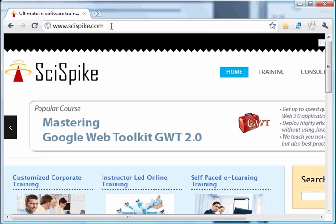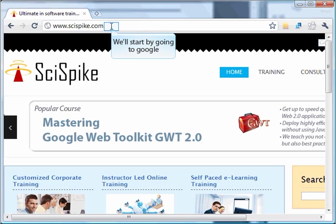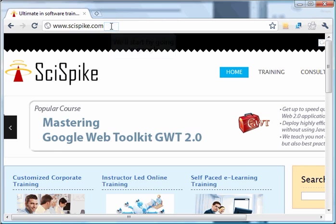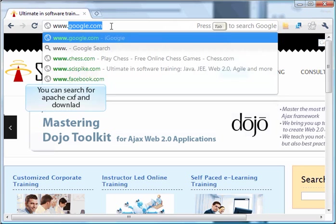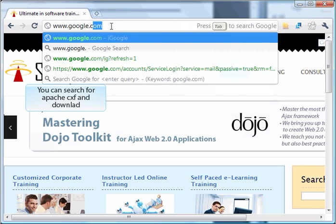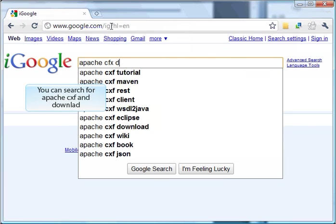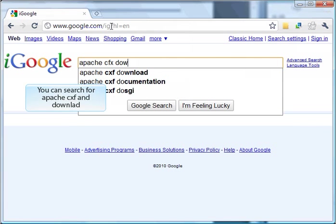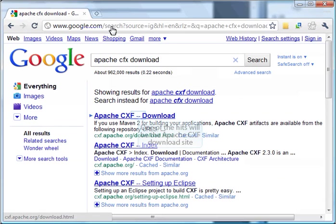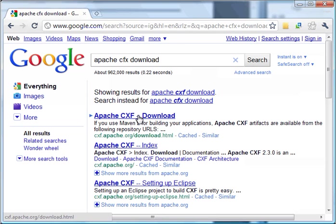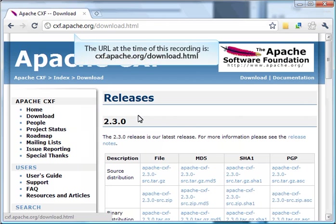I'm going to start by downloading the Apache web service toolkit. I don't remember exactly where it is, so I'll go to Google first. In Google search, I'll enter 'Apache CXF download.' Perfect, the first option is what I want. Google brought me directly to the download site.